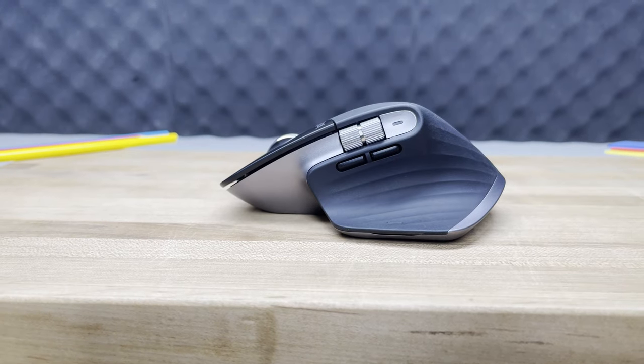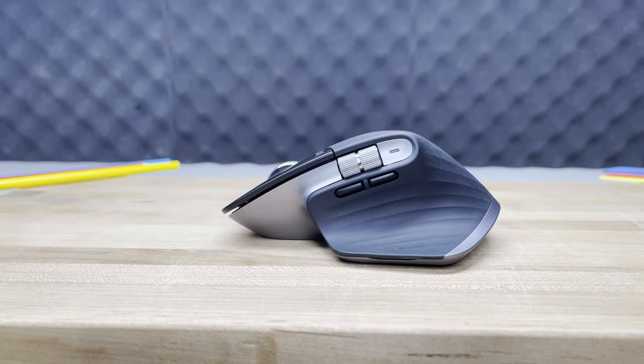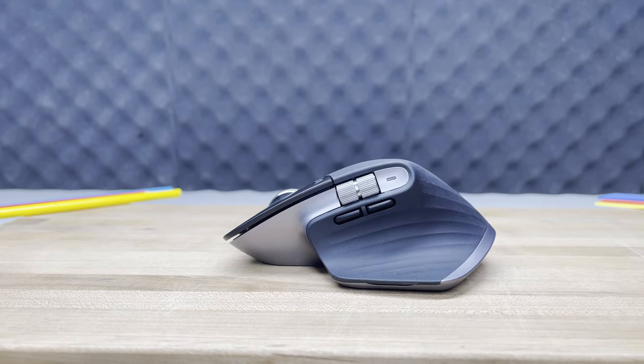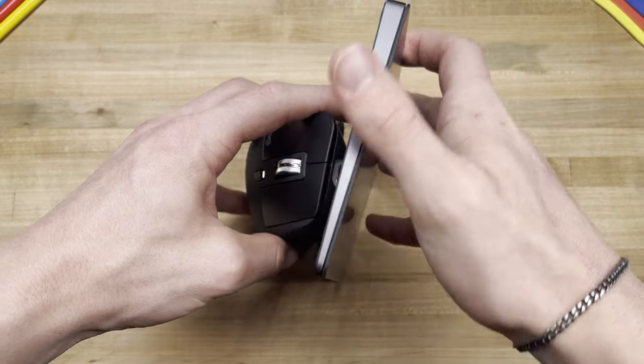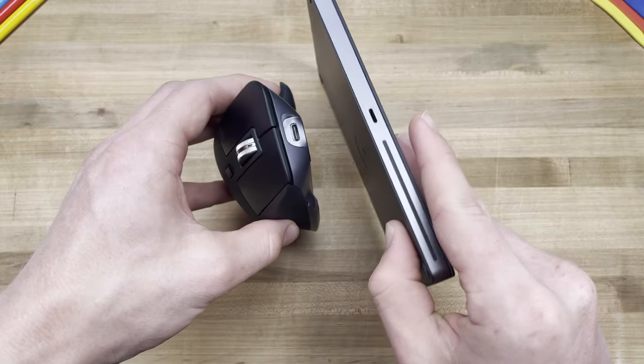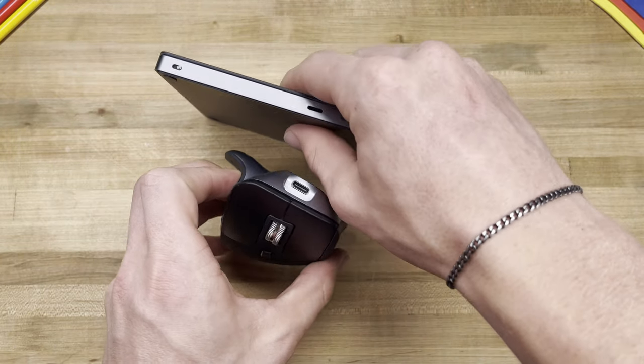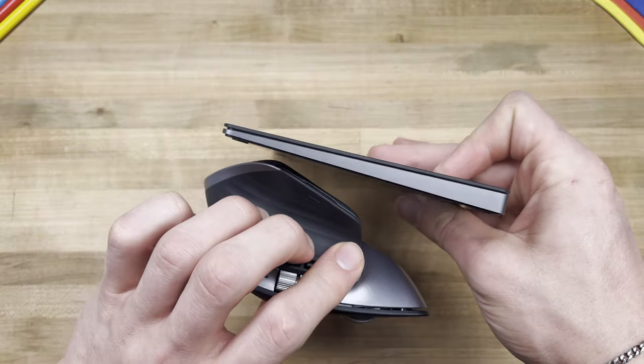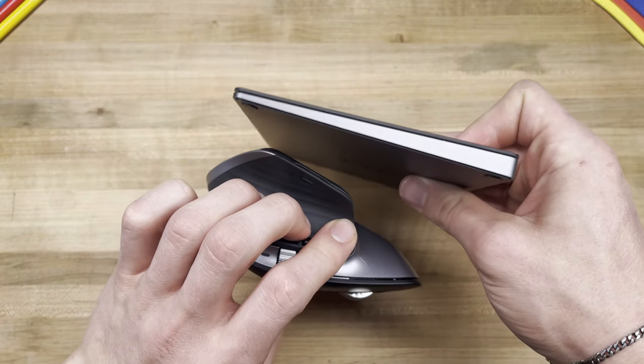However, thanks to its superior functionality in content creation, I will be switching from the Magic Trackpad 2 to Logitech's offering in the premium mice market.